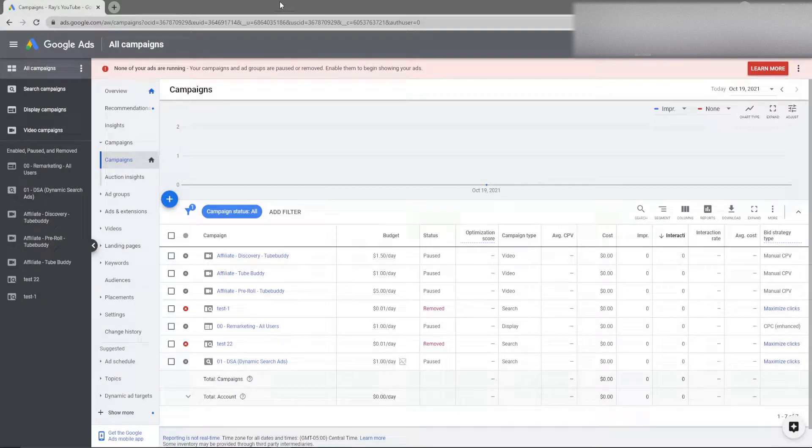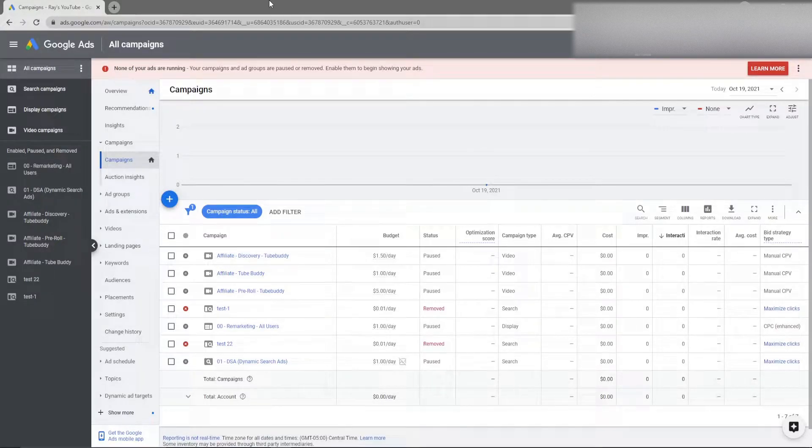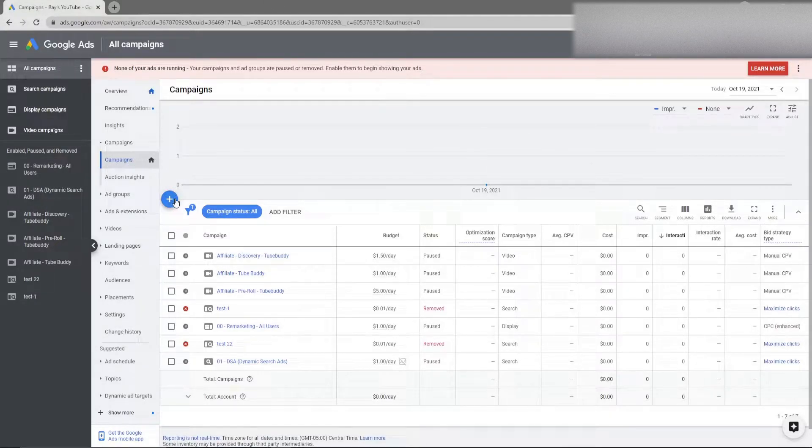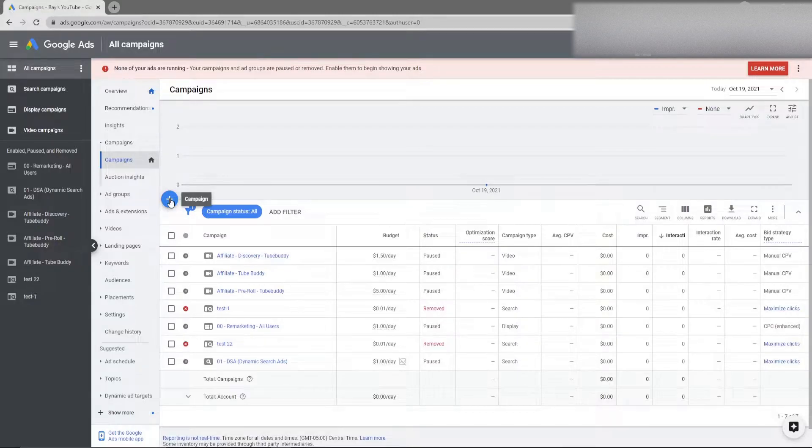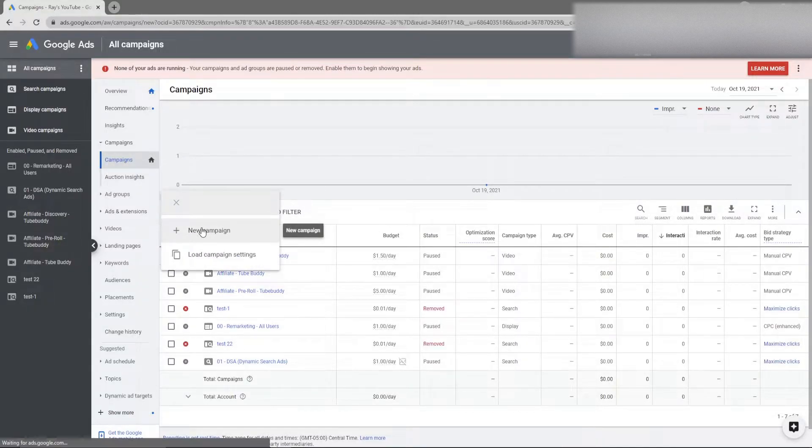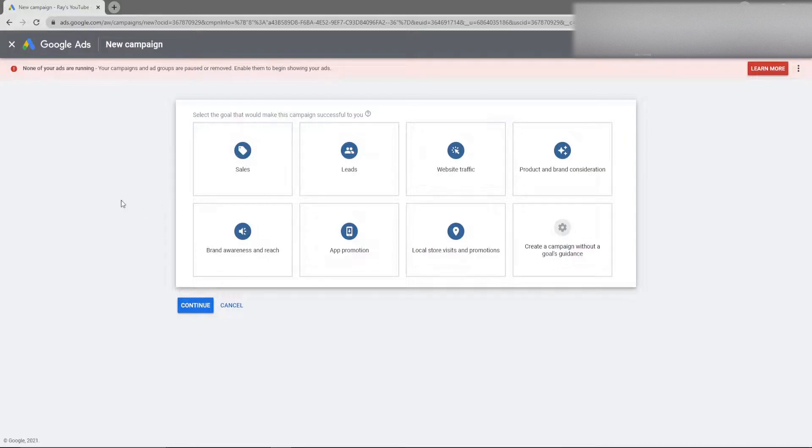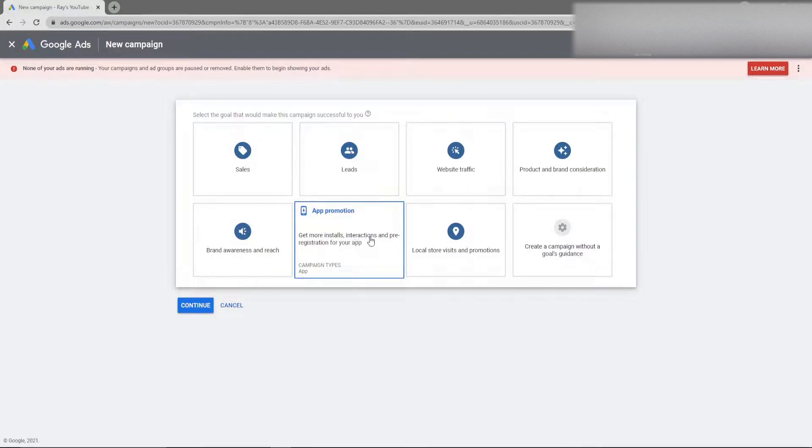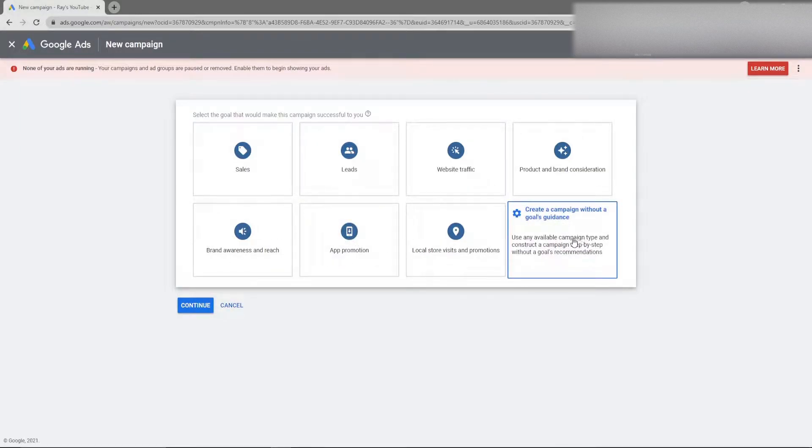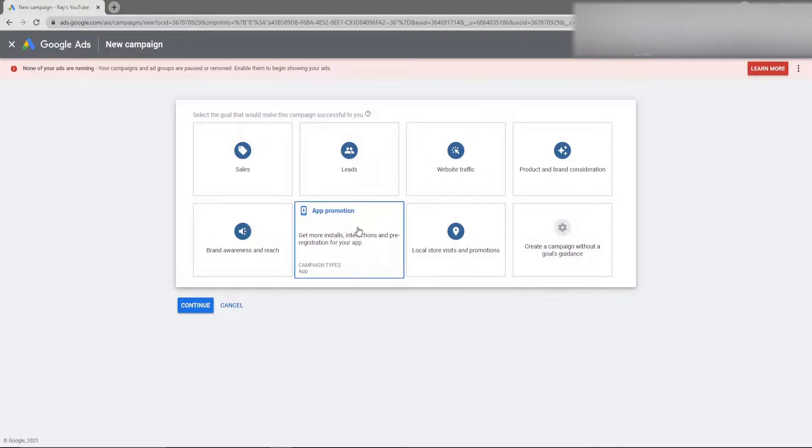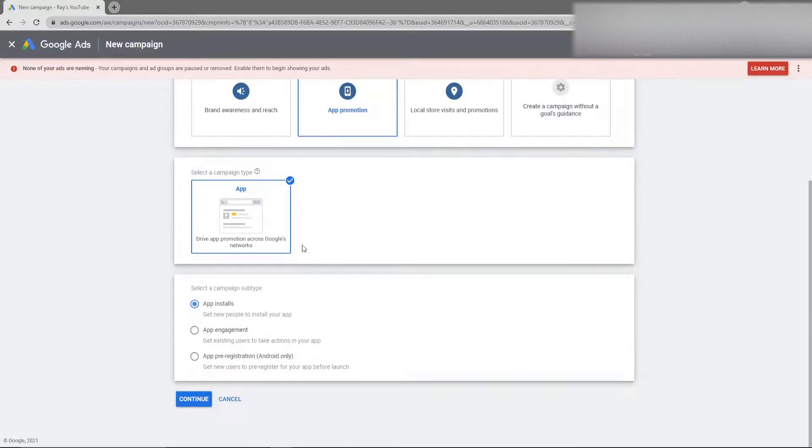The first thing you are going to want to do is navigate over to Google Ads, go to the campaign section and then click on the plus button here to go to new campaign. Once you land on the new campaign section you are going to want to promote your app so you can click on app promotion or you can just go to create a campaign without guidance. For purposes of this video I'm going to go to app promotion.